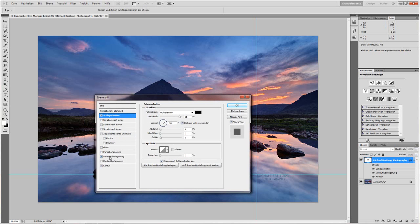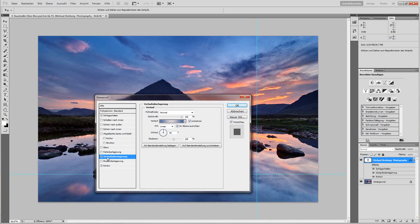The second adjustment is Gradient Overlay. It's a normal fill method, 100%, linear gradient at 90%.